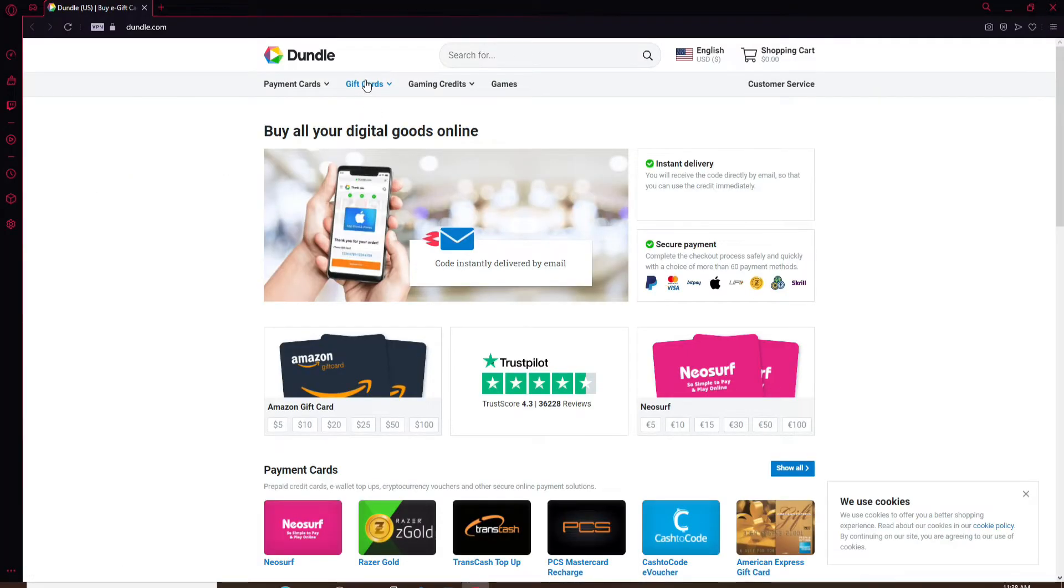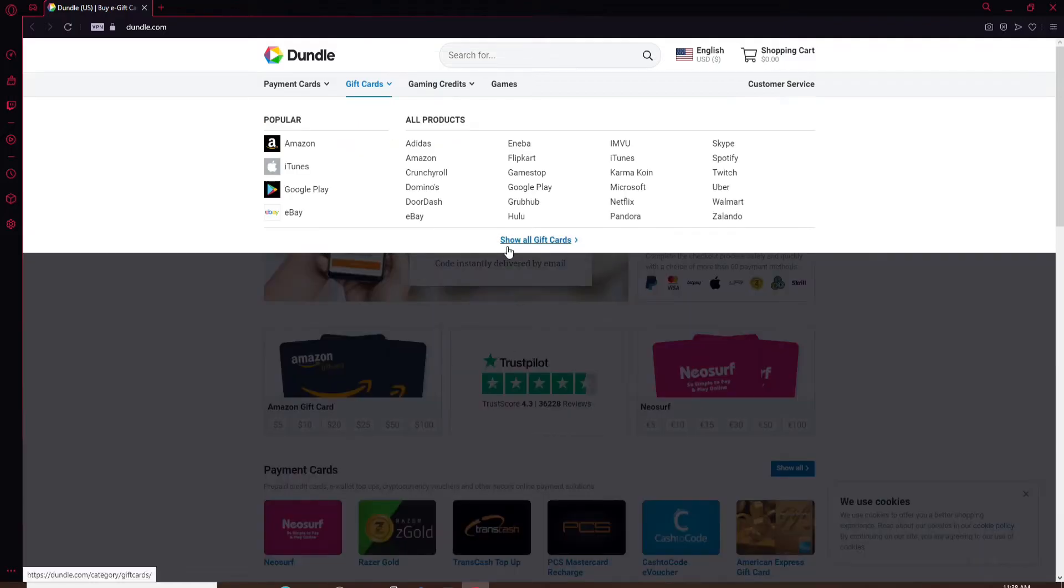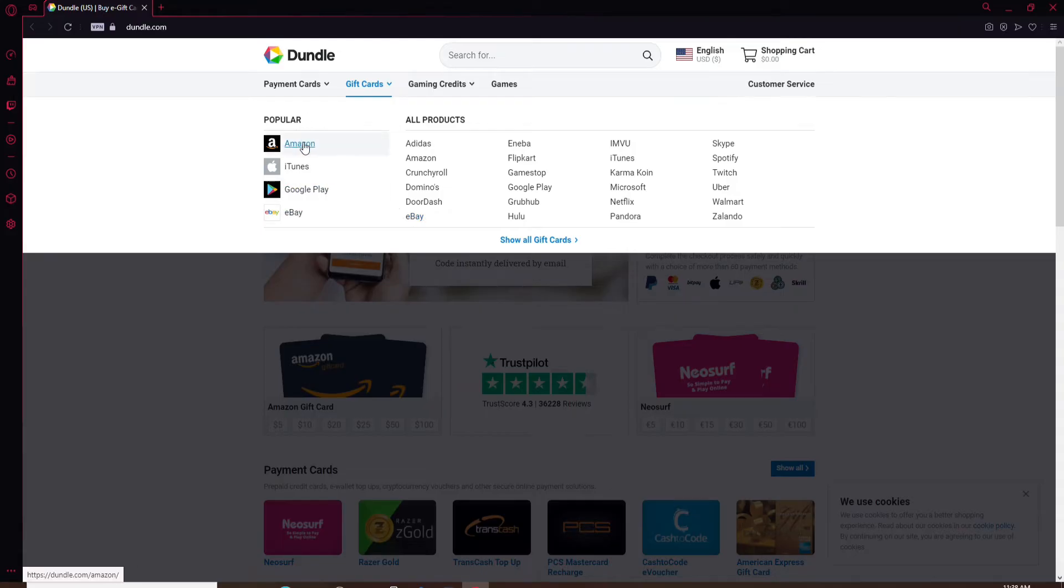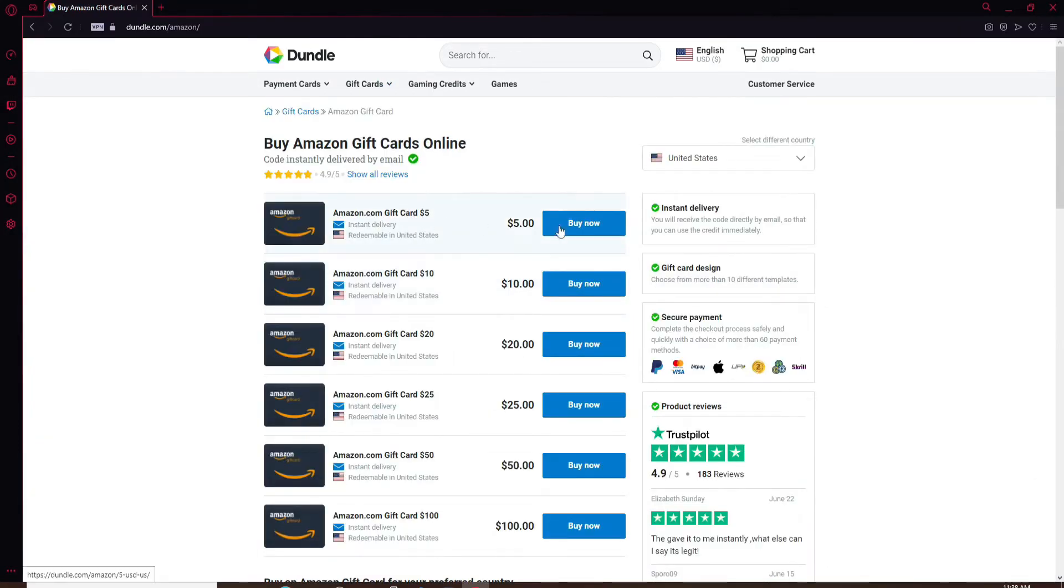What you'll need to do is go ahead and buy an Amazon gift card from this website. Click on Amazon from the options displayed on the screen, and now buy an Amazon gift card.